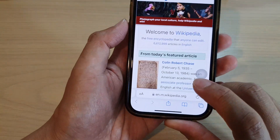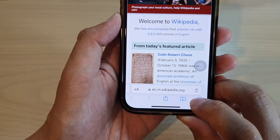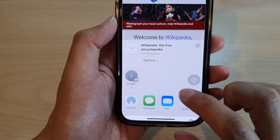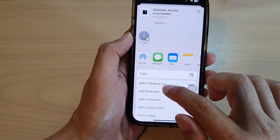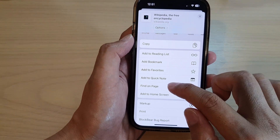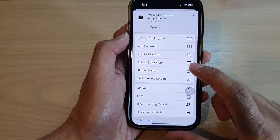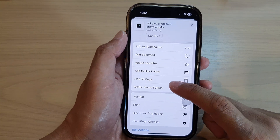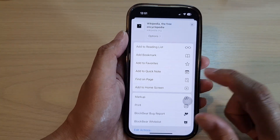Then after that, tap on the share button at the bottom. Now scroll down and tap on 'Add to Home Screen.'